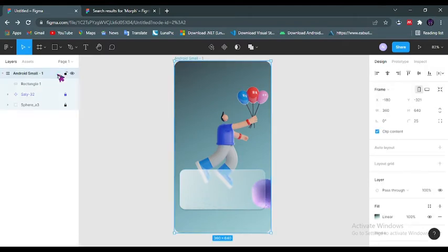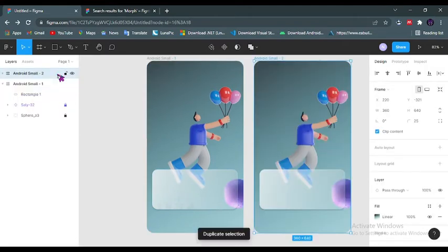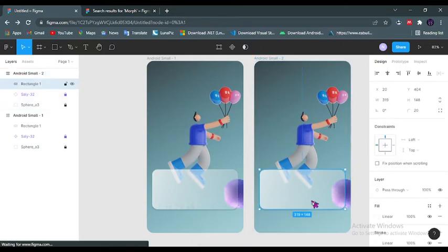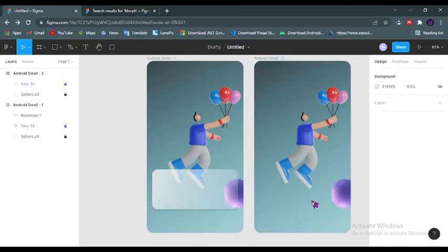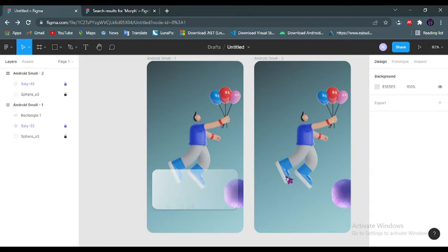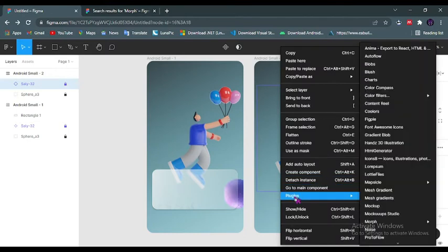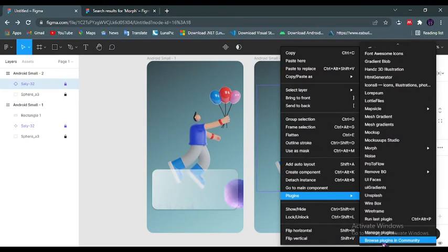For the second method, which involves the use of a plugin called Morph, I have duplicated my screen. So you go to that plugin, go to Community, browsing Community.